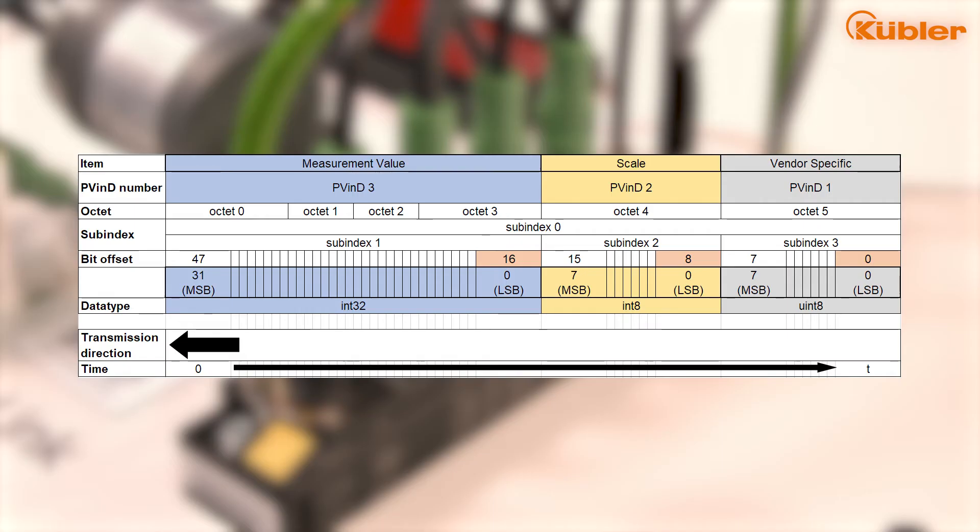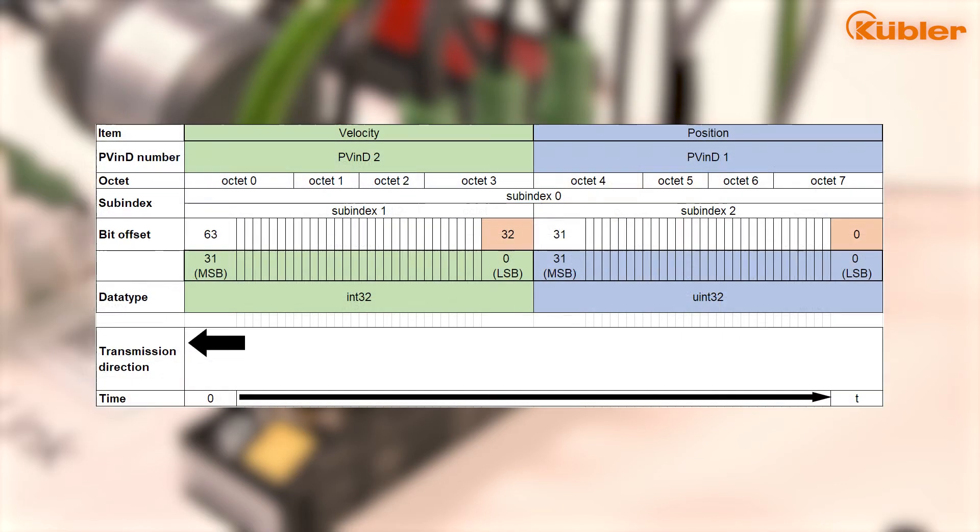The M36 IO-Link has two profiles from which you can choose. The first profile is the smart sensor profile. With this profile, a position value and a scaling factor are transmitted. With the second profile, the Kubler standard profile, a position and a velocity value are transmitted. Depending on your application, you can choose either one of them.